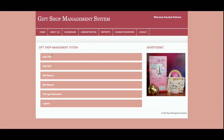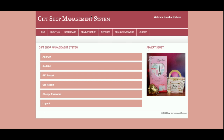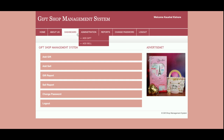This is the admin dashboard. The admin can add gift items, add sales, see all gift items which have been added to the database, see reports of the gifts, see reports of the sales, change password, and logout. The same menu items are also available in the header above the page, so the same options are available there as well.